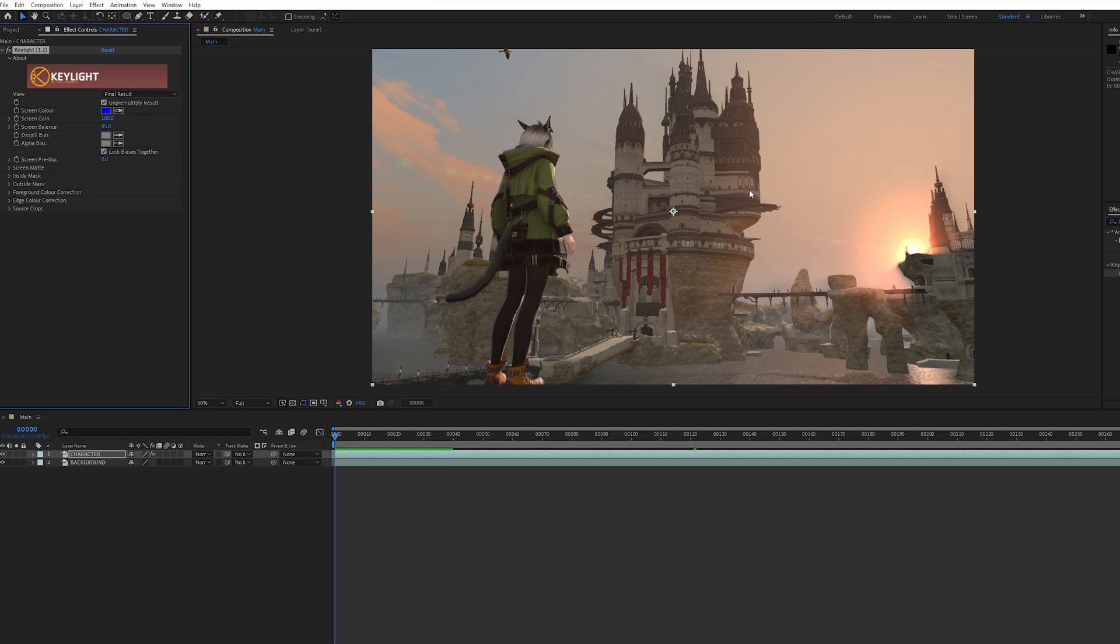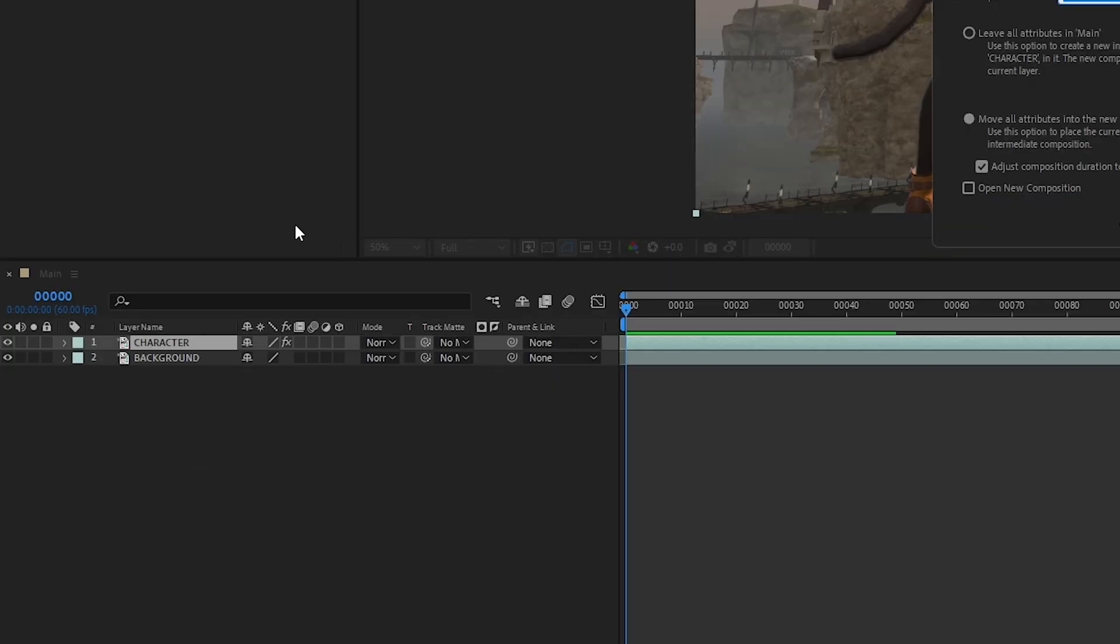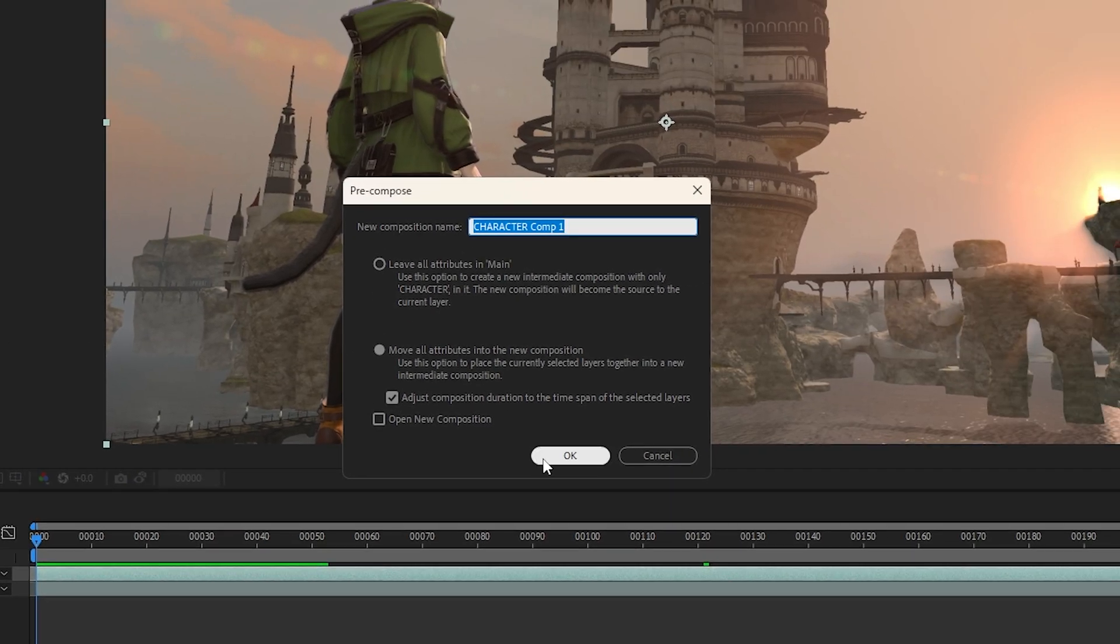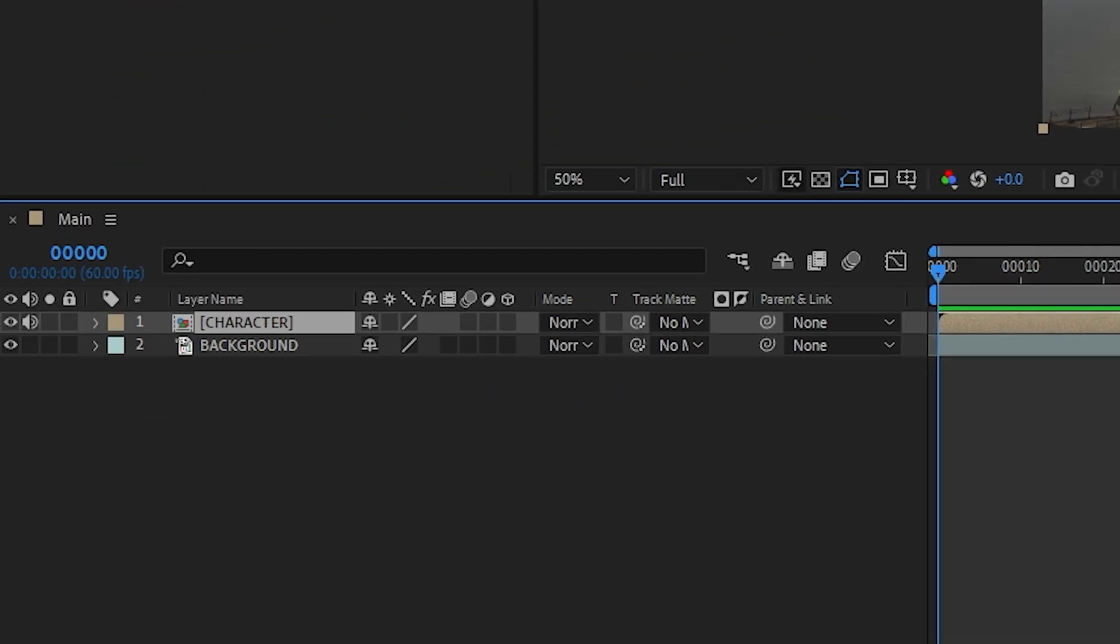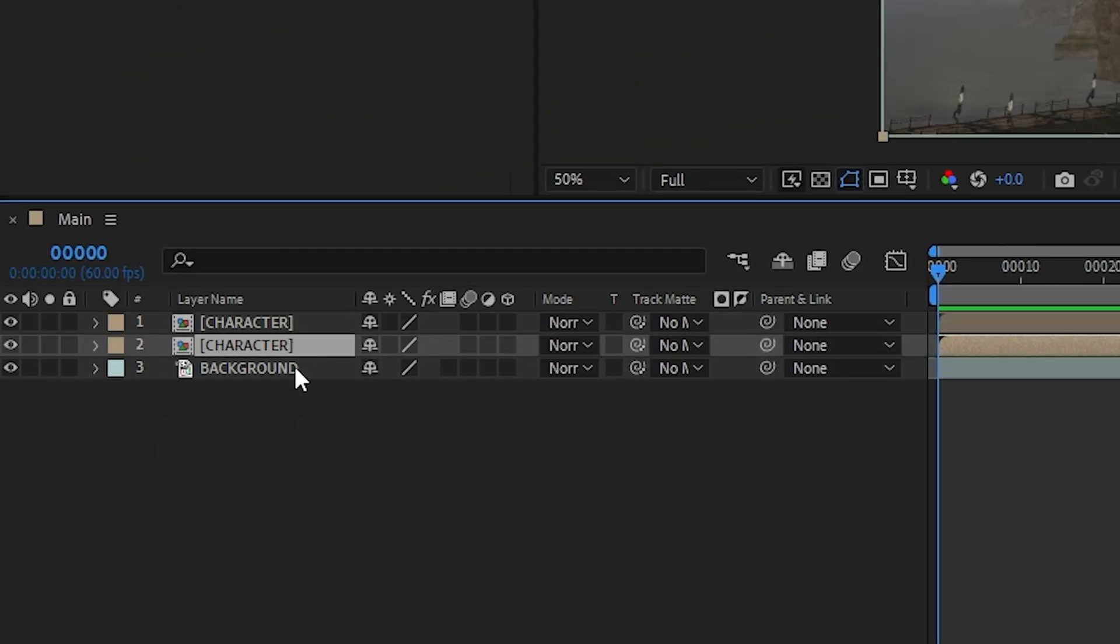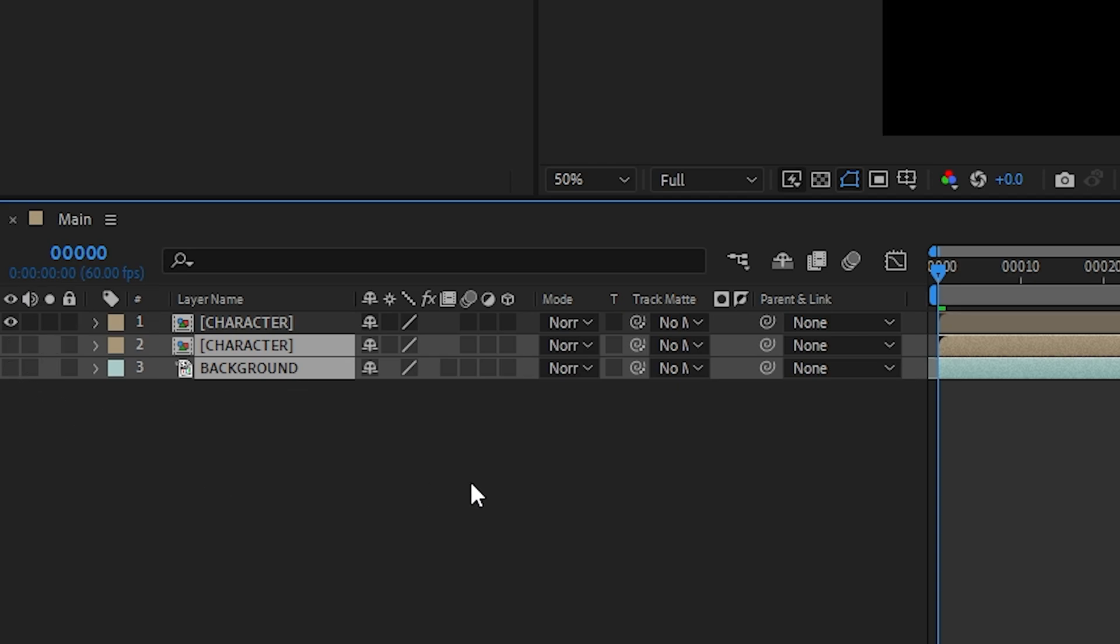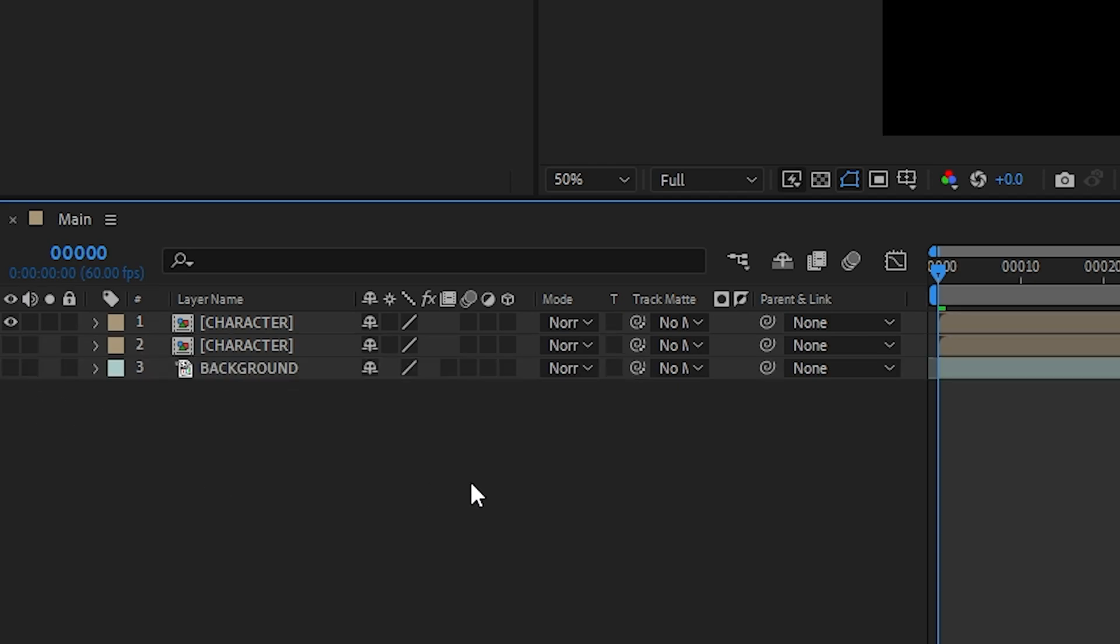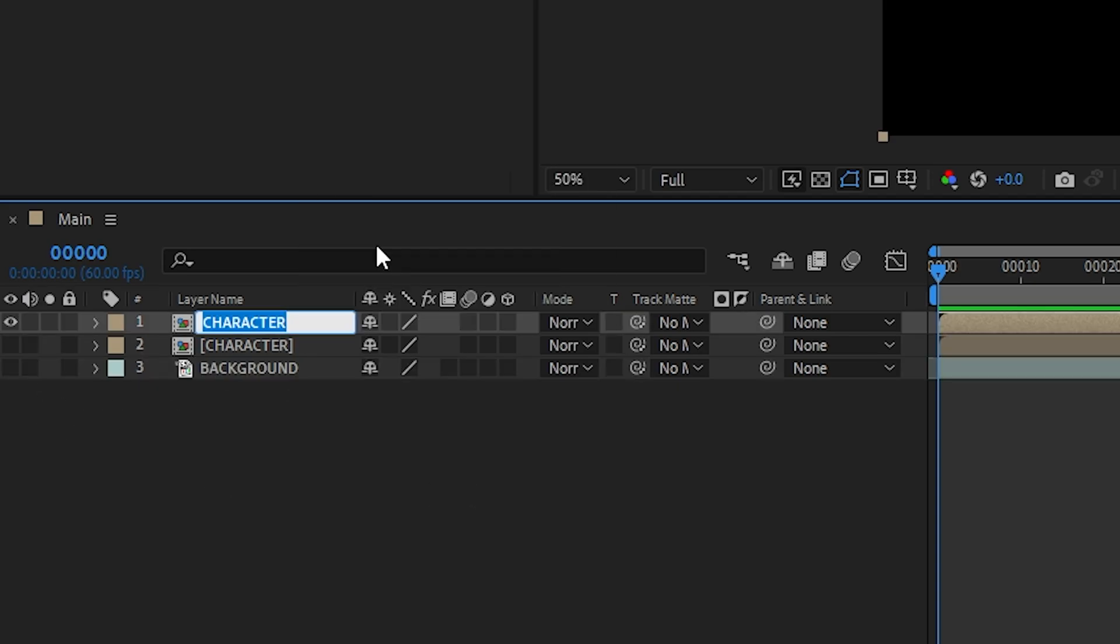Nice and easy. Now to avoid messing with the Key Light effect, let's pre-compose this layer. Then duplicate the layer and hide the others for now. Let's name the top layer 'rim light' so it's easier to keep track.